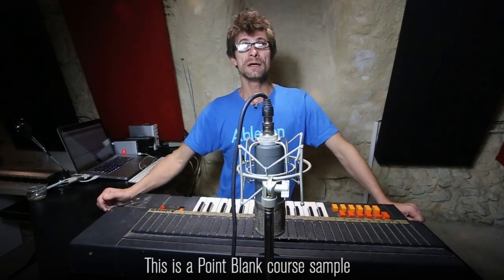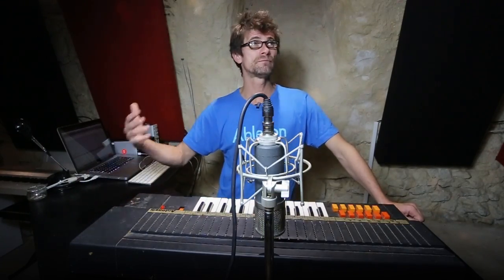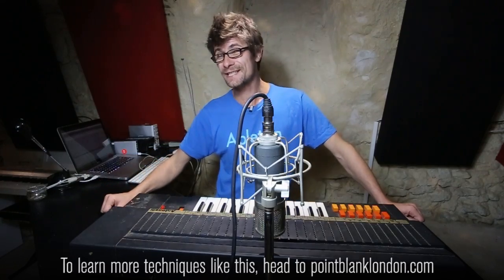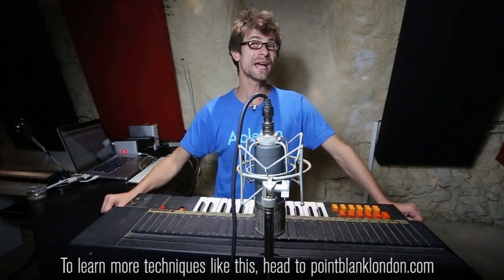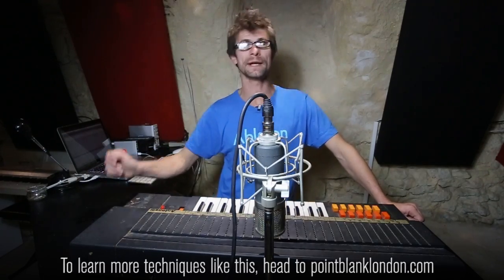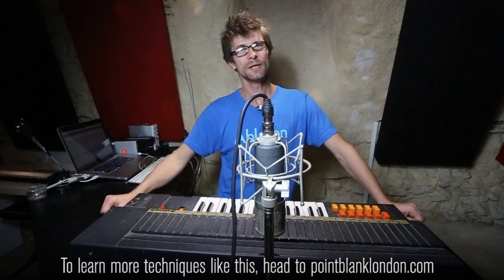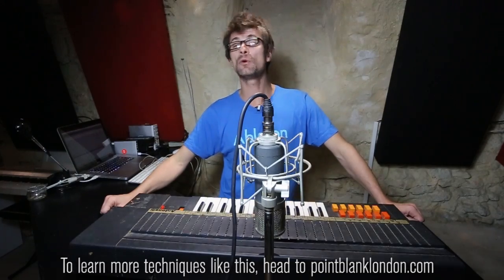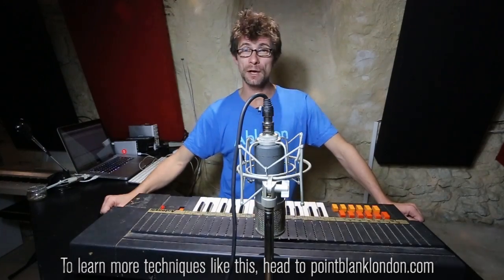Multi-sampling comes from back in the days, in the 90s, but it's still relevant today. Even though we have the warping engine in Simpler, I think multi-sampling is way more faithful when it comes to sonic reproduction.